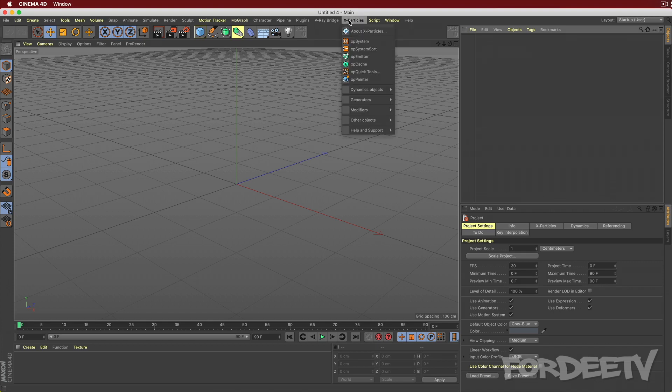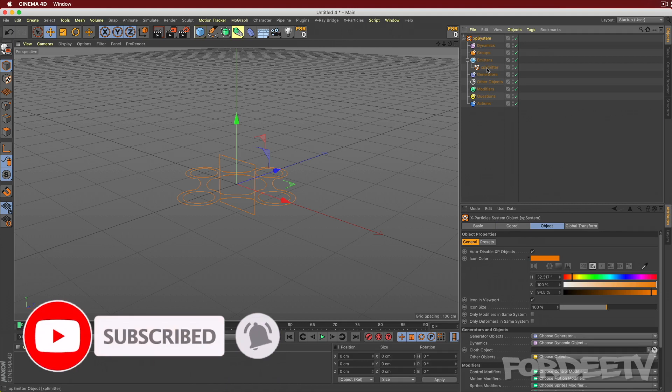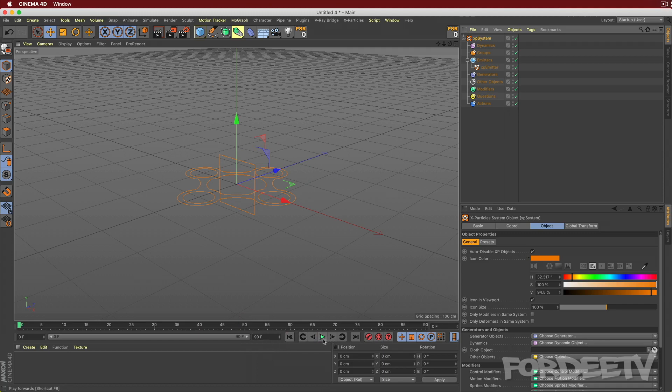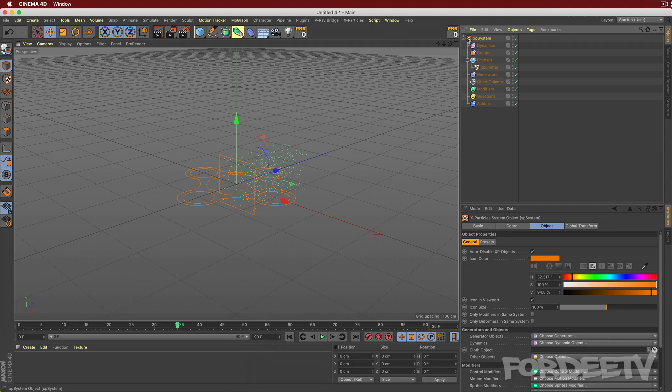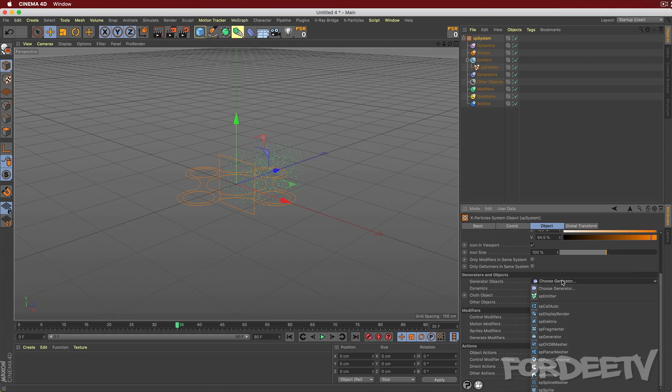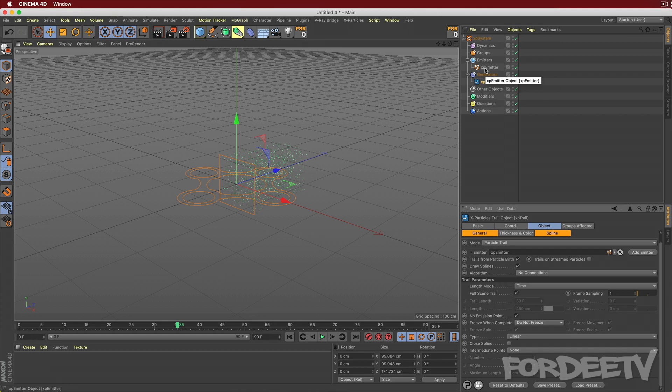So inside X particles, you go ahead and you add an XP system. When you do that, it adds all these other options, and the only real thing that's there is the emitter. If we press play, you'll see it's emitting particles already. So that's pretty cool. We want these particles to emit, but we want them to have trails. So I'm going to go ahead and up here in the XP system, I will select generators and objects. And if I scroll down, you can't see the XP trail. It's the last item on the list. When I click this, you'll notice it added XP trail here, and it is linked to the XP emitter that we have here. It does that because you're adding it through the system.